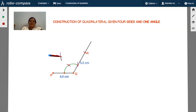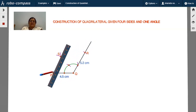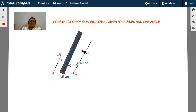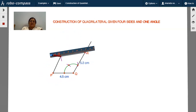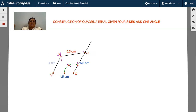These two arcs will intersect — that point will be S. The length SR is 5.5 cm and the length PS is 4 cm. Join PS and RS to complete the quadrilateral PQRS.